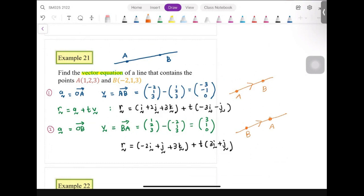The important thing is to keep the pairing consistent. You cannot start at A with position vector OA but then use BA as the direction — that would be incorrect. Make sure your starting point matches your direction vector.